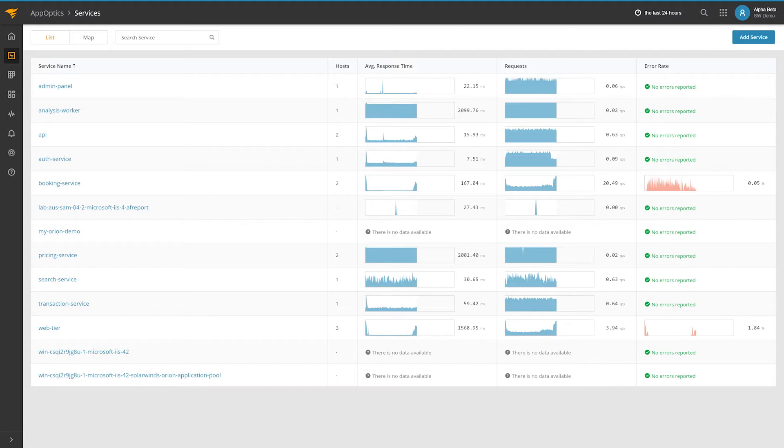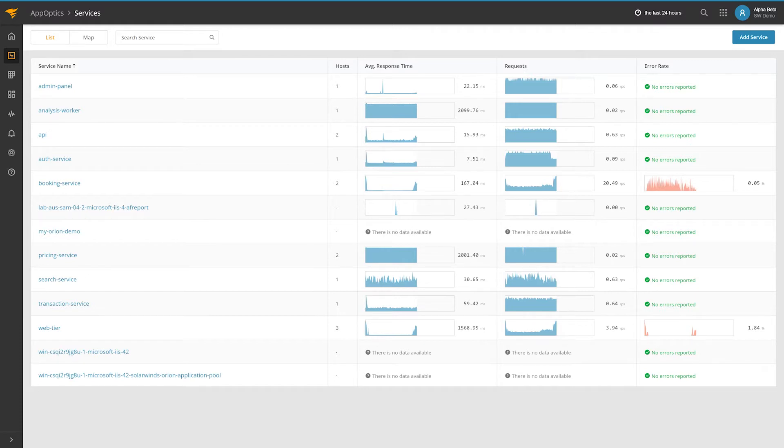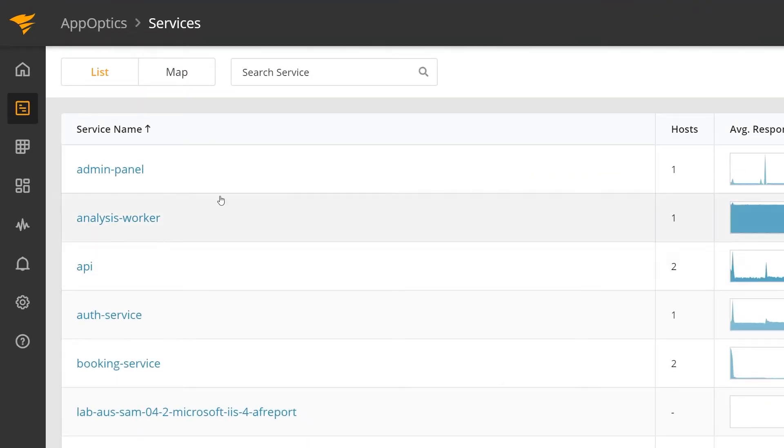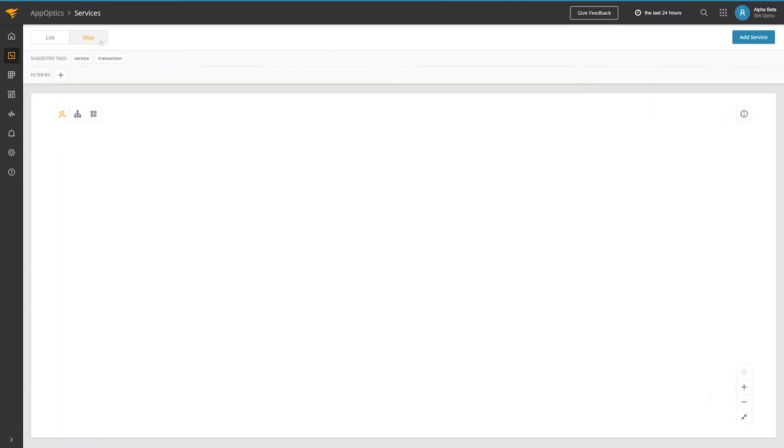With application performance monitoring powered by SolarWinds AppOptics, services are the basic unit of observability for data grouping. When you first navigate to the Services section, you'll be presented with a list view. You can always toggle between a list and a map view.